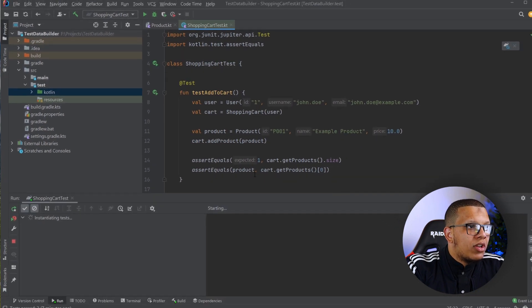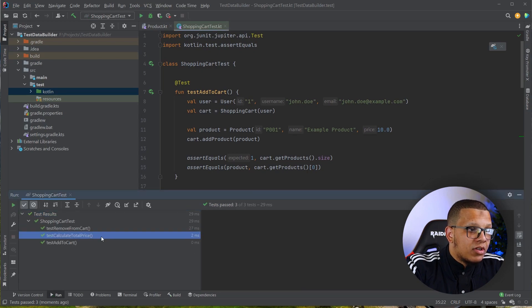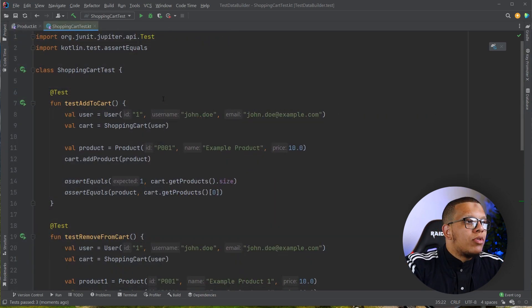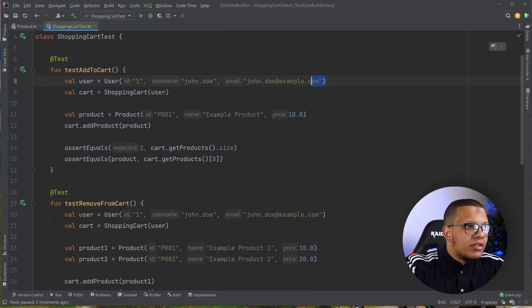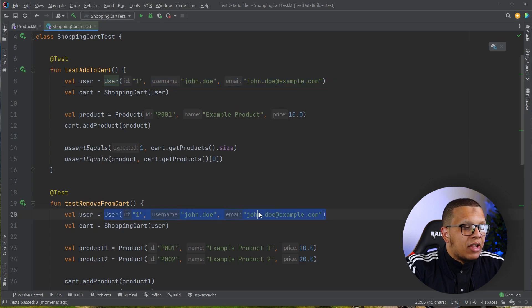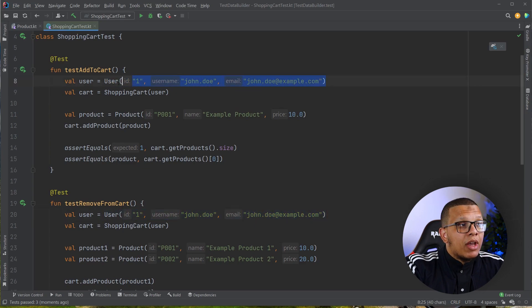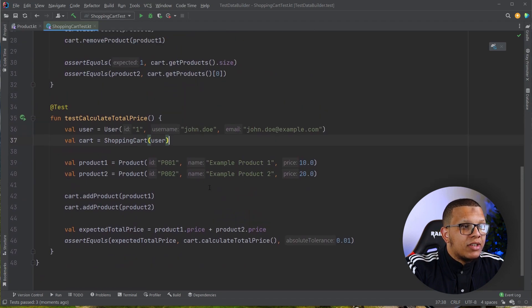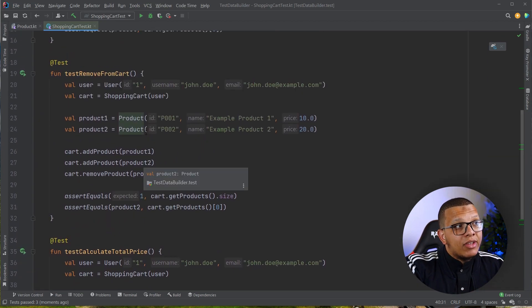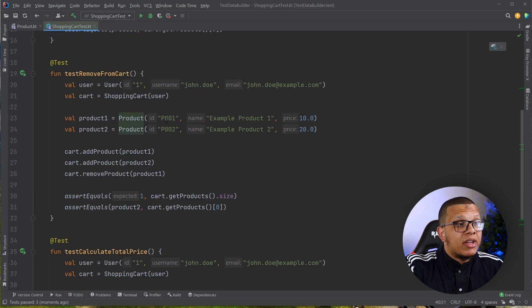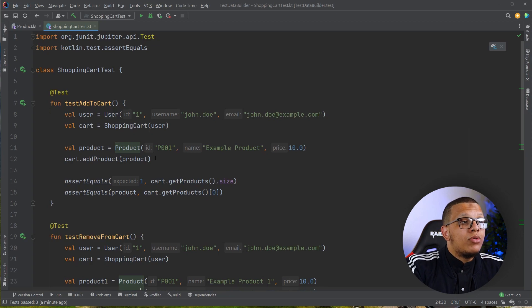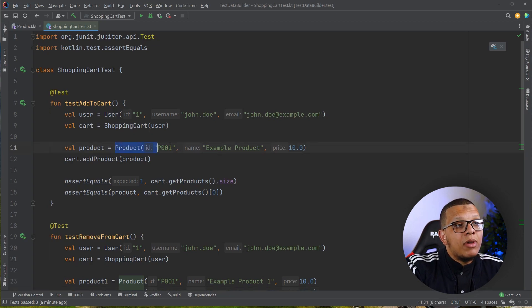If you run the tests right now everything passes as expected. Now there is one problem in these tests: there is a great deal of data duplication. We could extract them into functions, and that would work fine, but we need a better way because this product won't be used only here in this shopping cart. Maybe there are other classes that need this data. The problem is about test data being used across many tests and features.